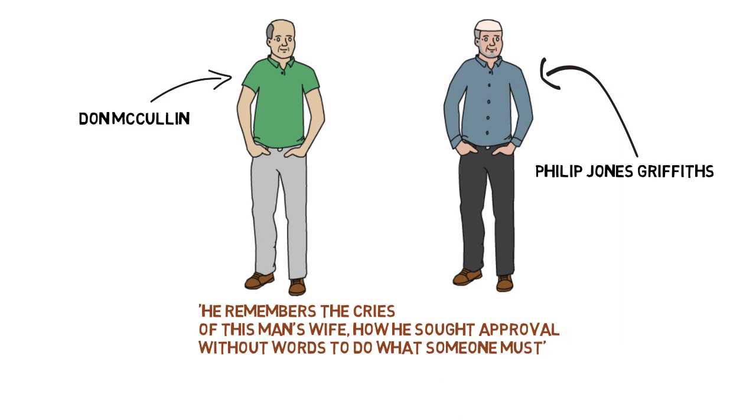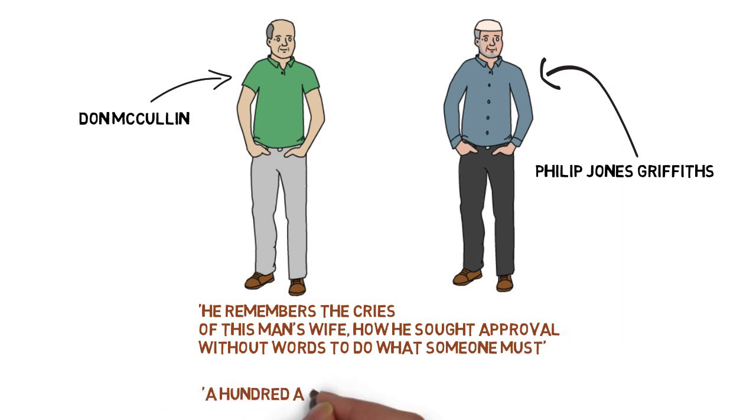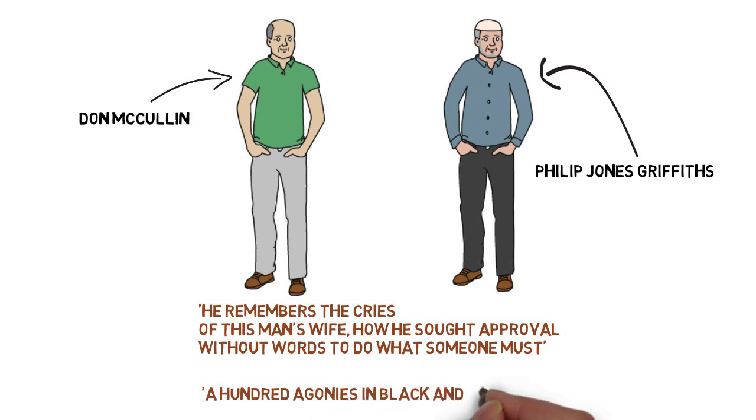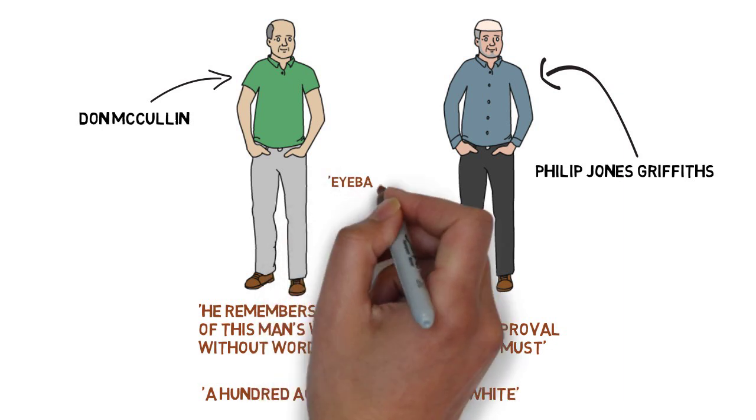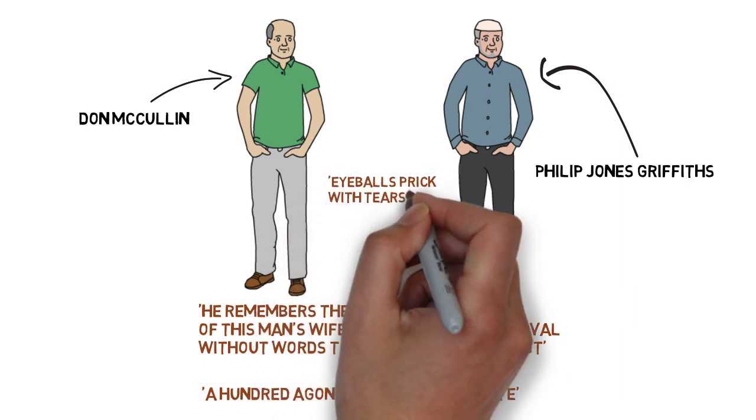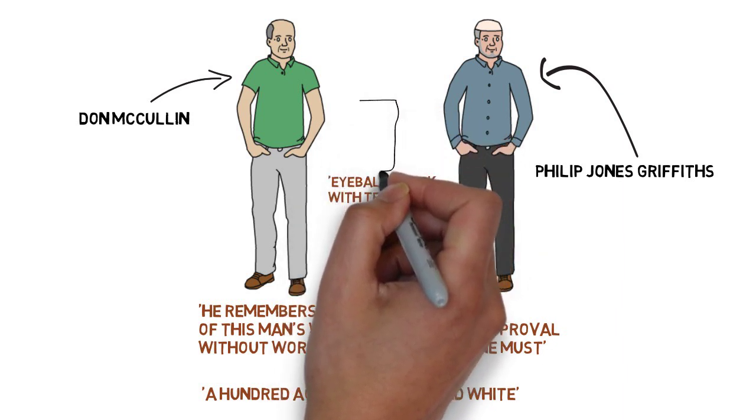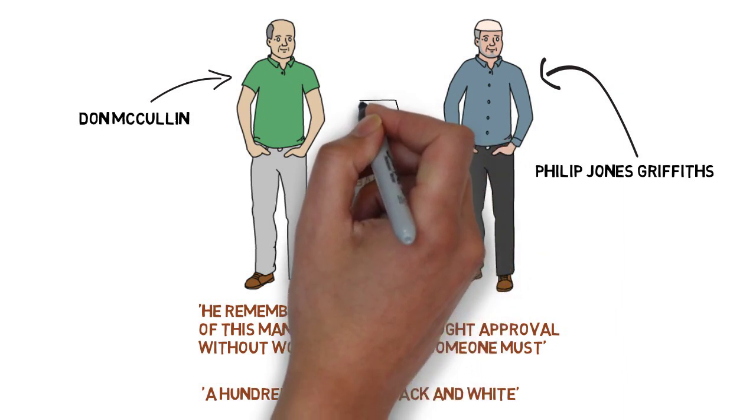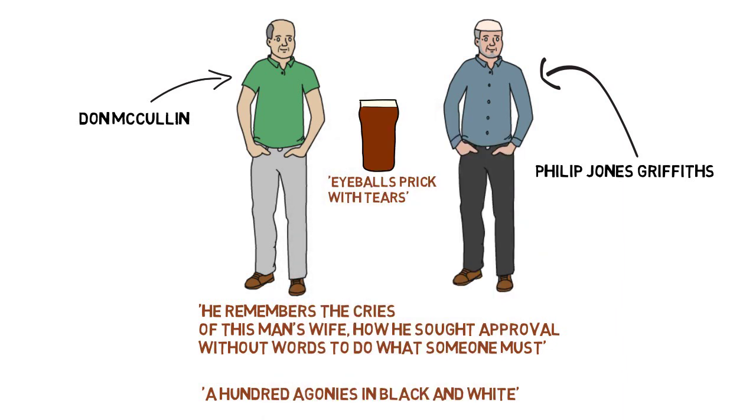And also the idea that they have a hundred agonies in black and white for the Sunday supplement, but actually the reader's eyeballs just prick with tears, and then they go and have their pre-lunch beers.